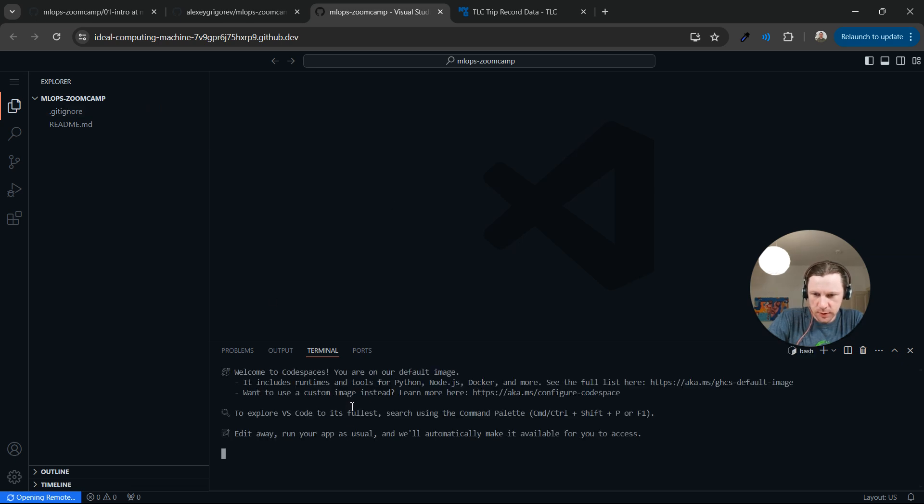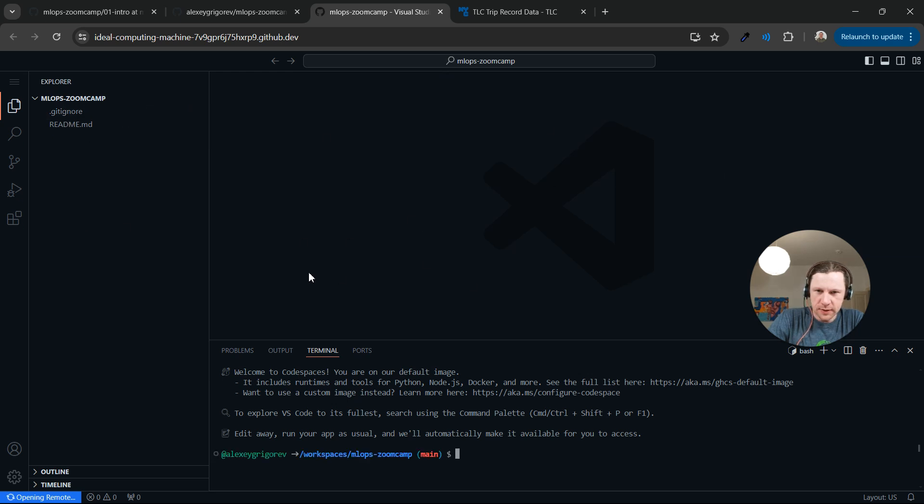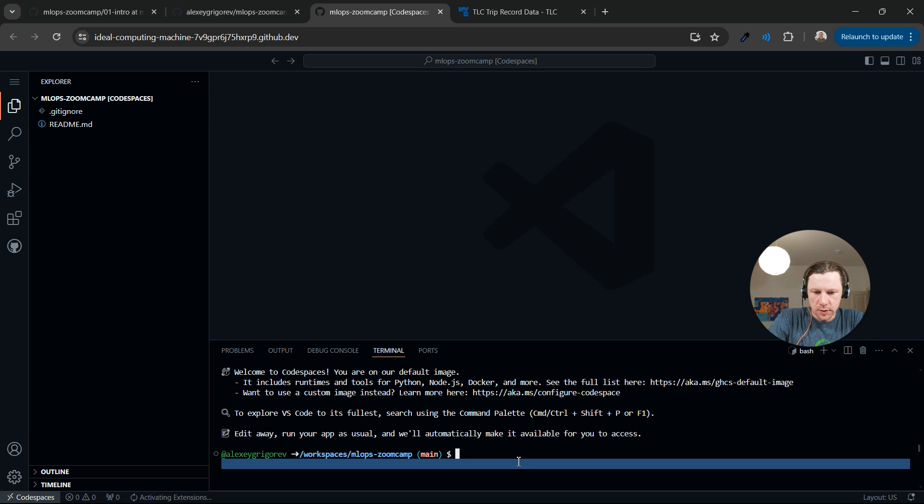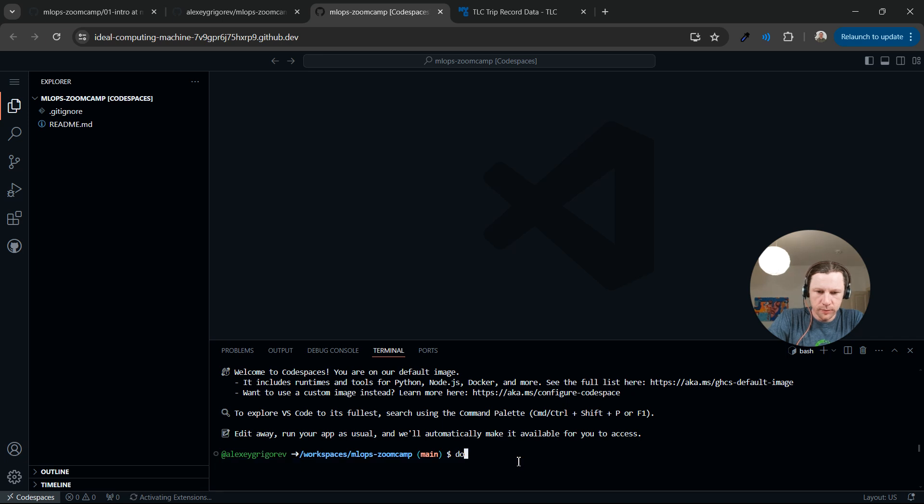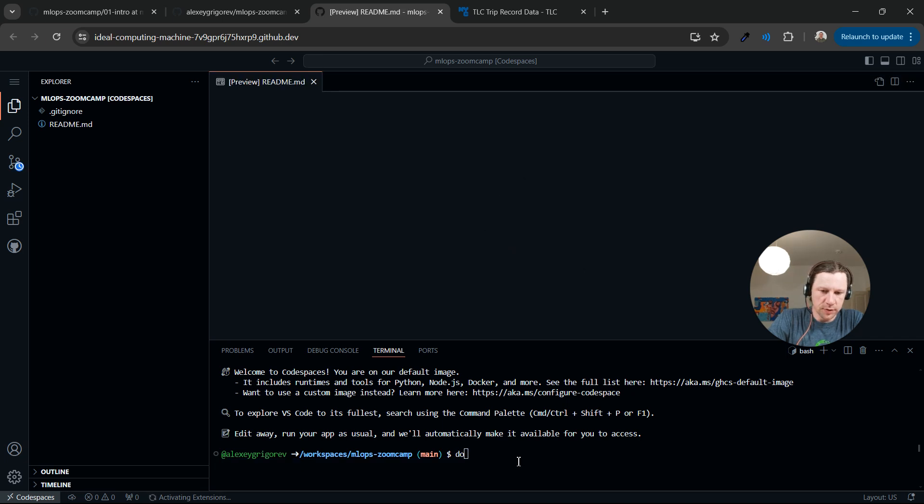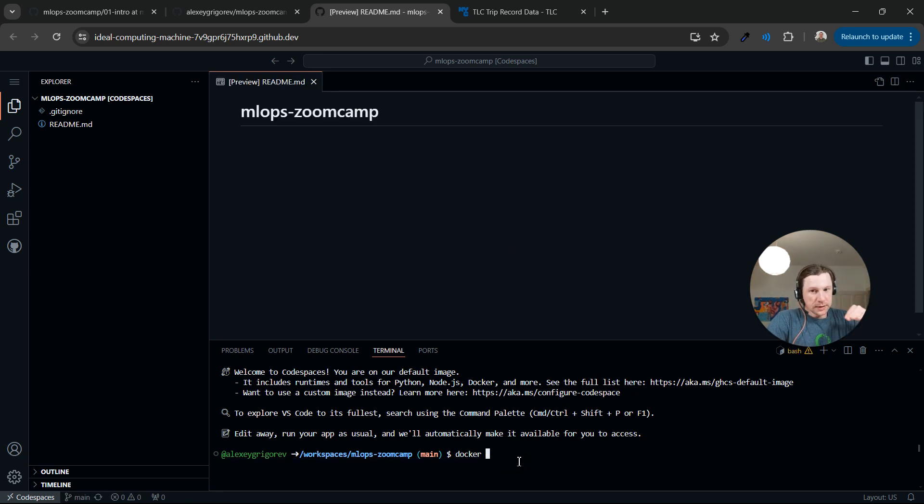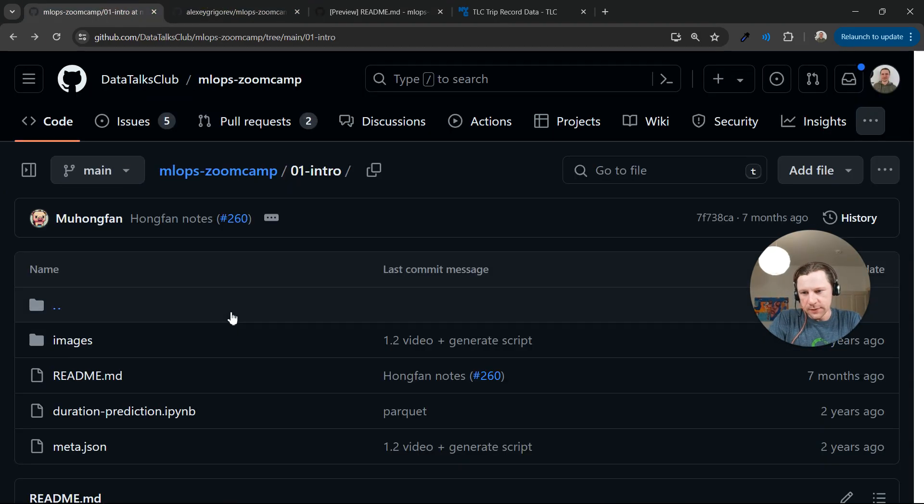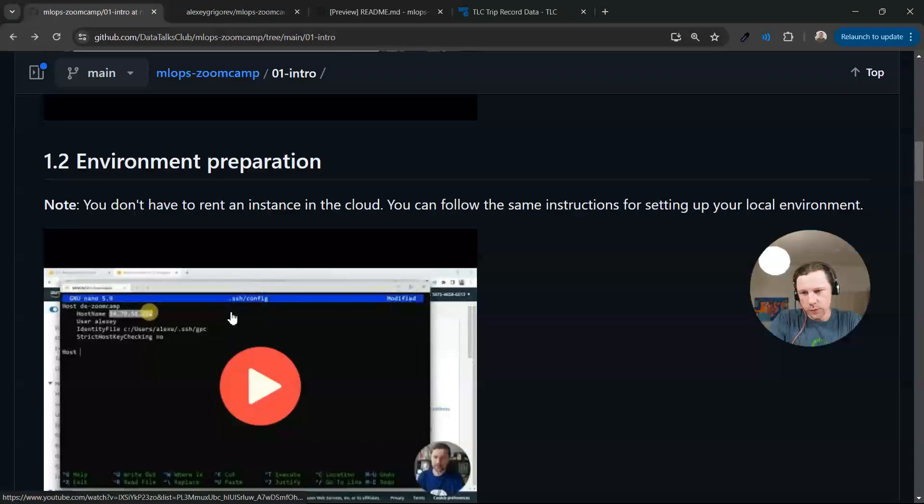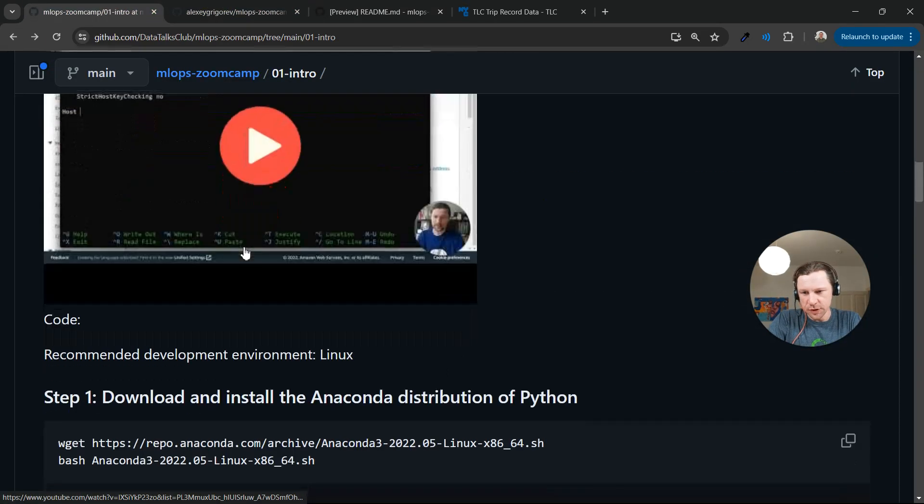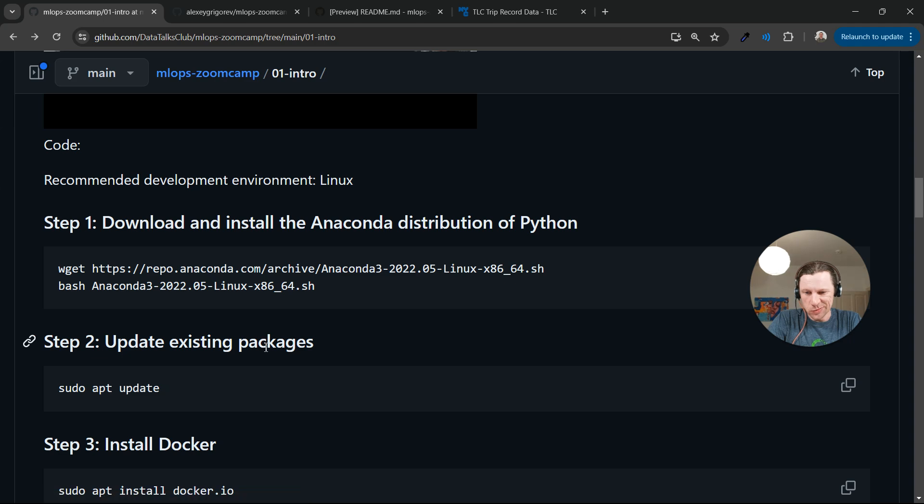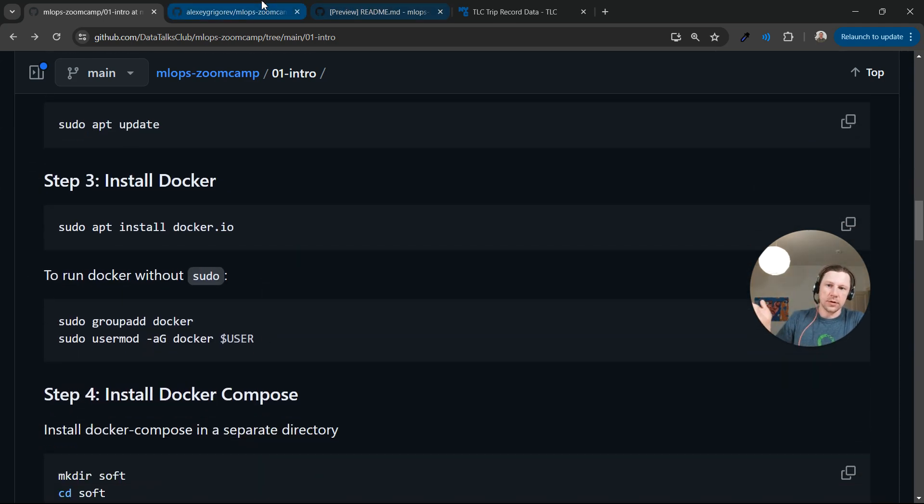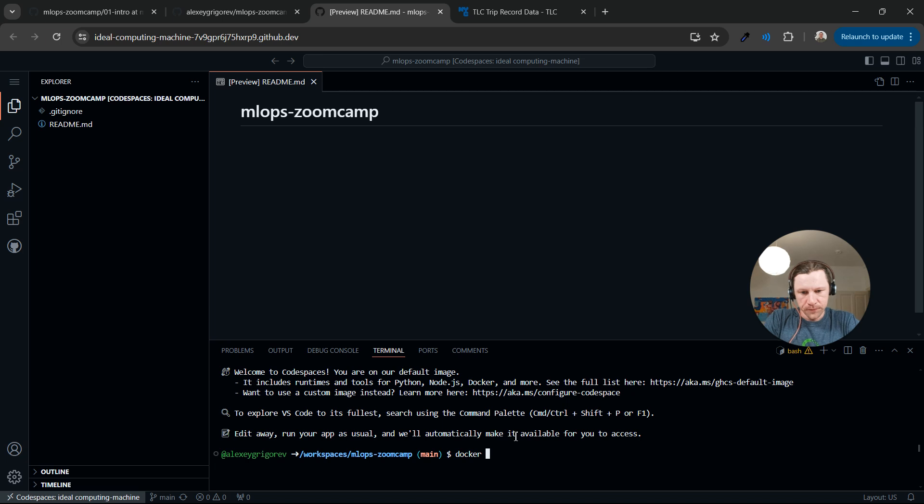As you see, we have a terminal here. This is nothing else but Visual Studio Code running in your browser. Like this terminal and we can already see it has Docker installed. In that video, environment preparation, we actually need to install Docker and all that stuff. Here, it's already there, so we don't need to do that.